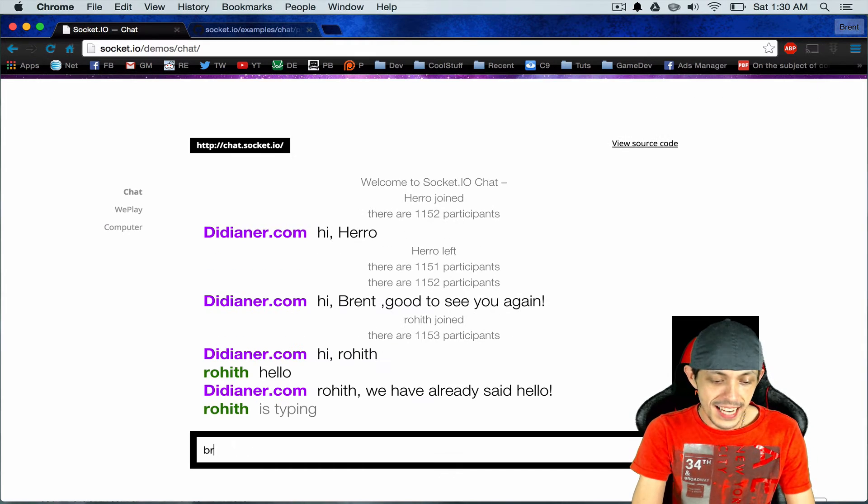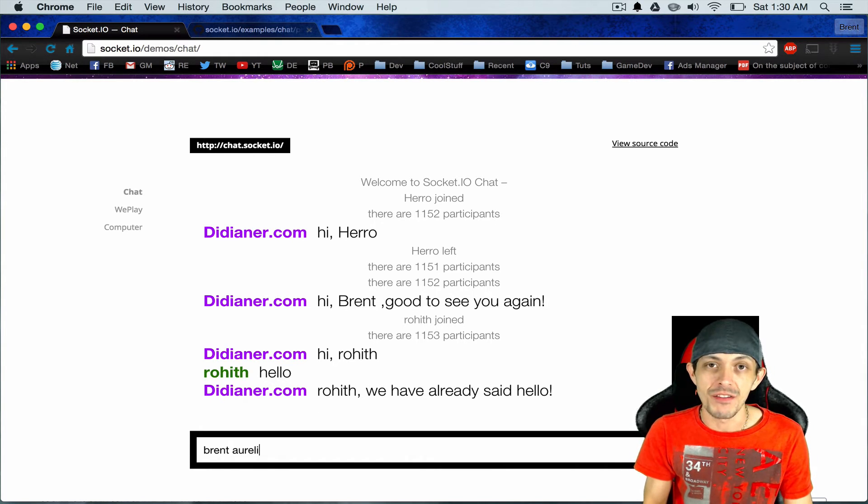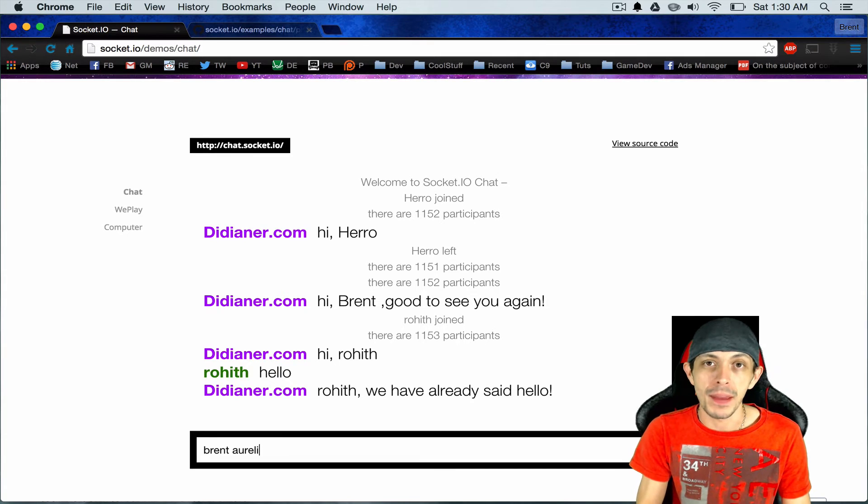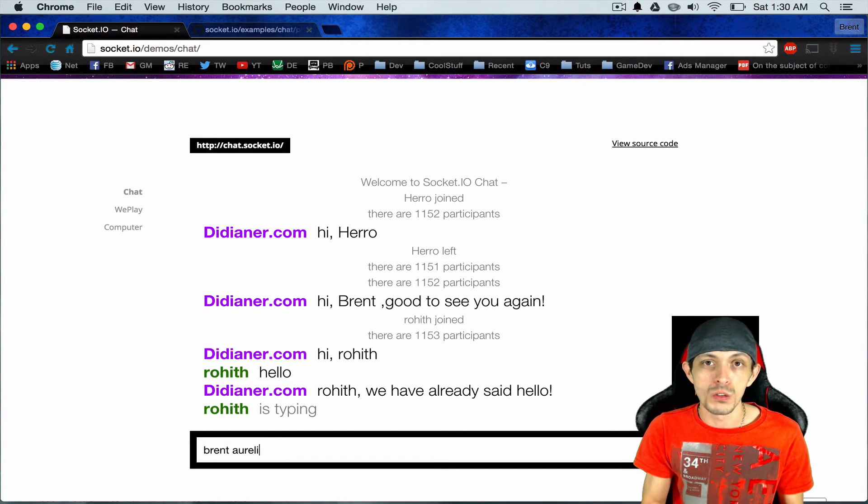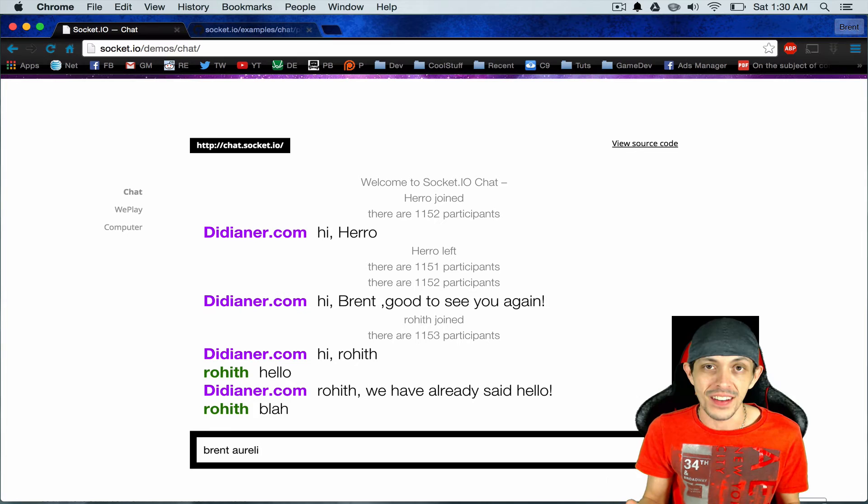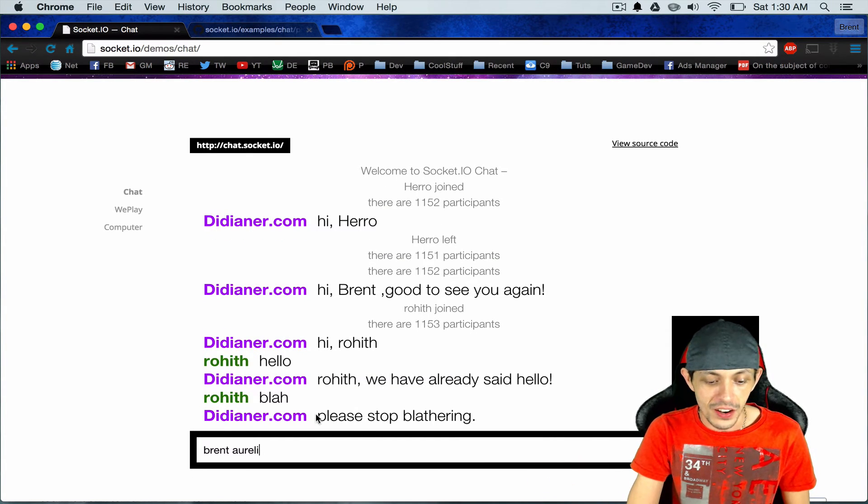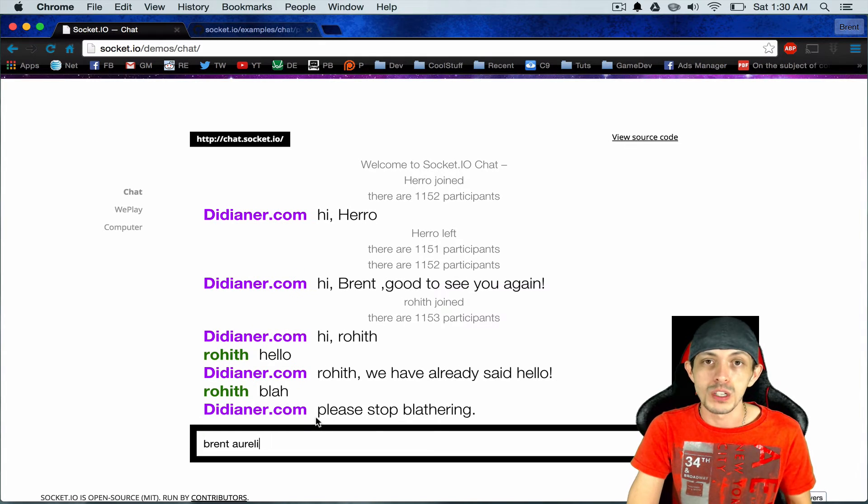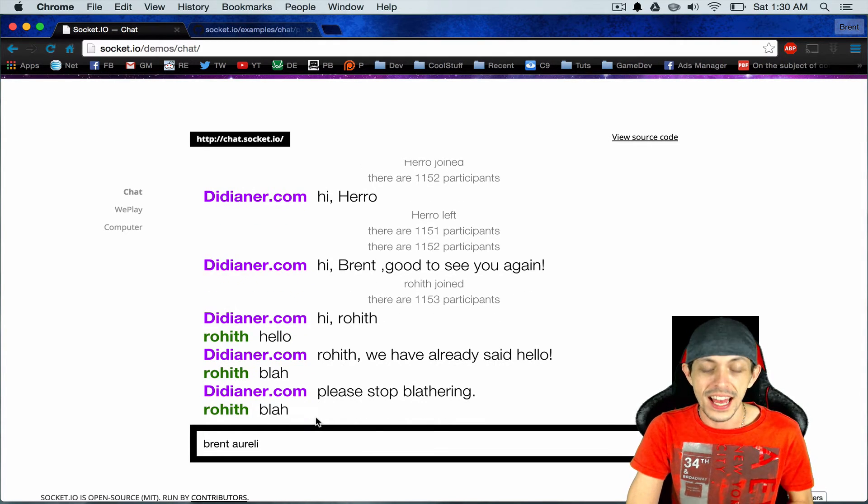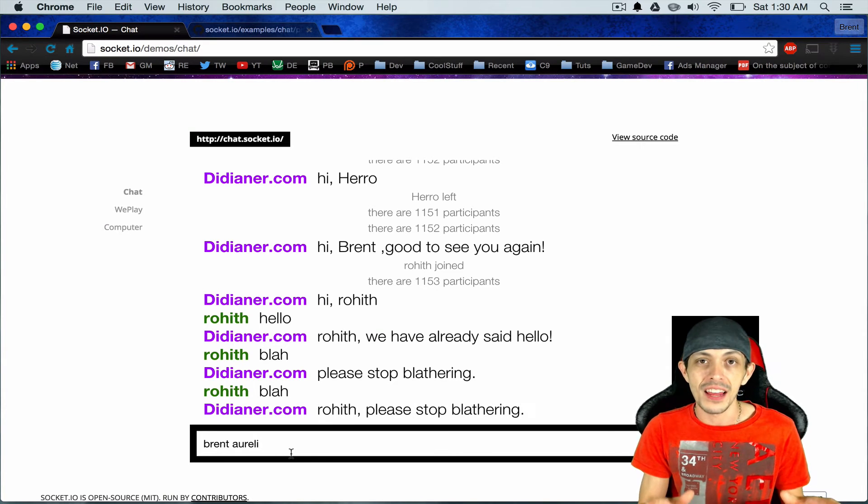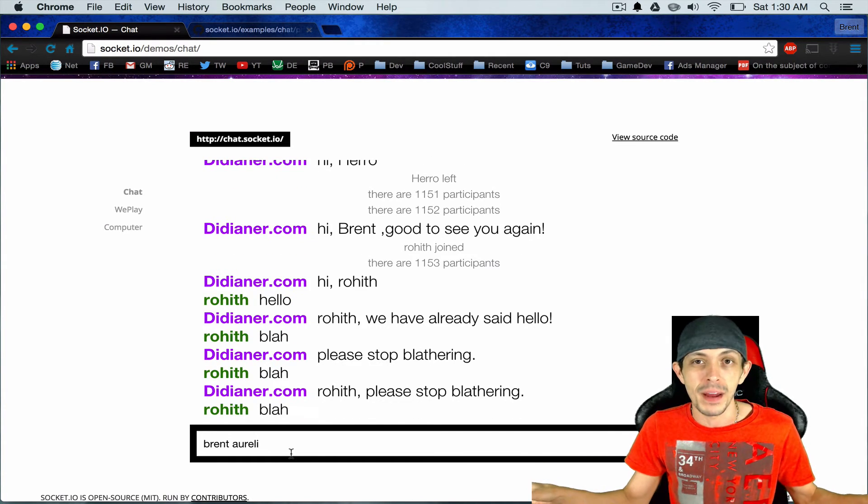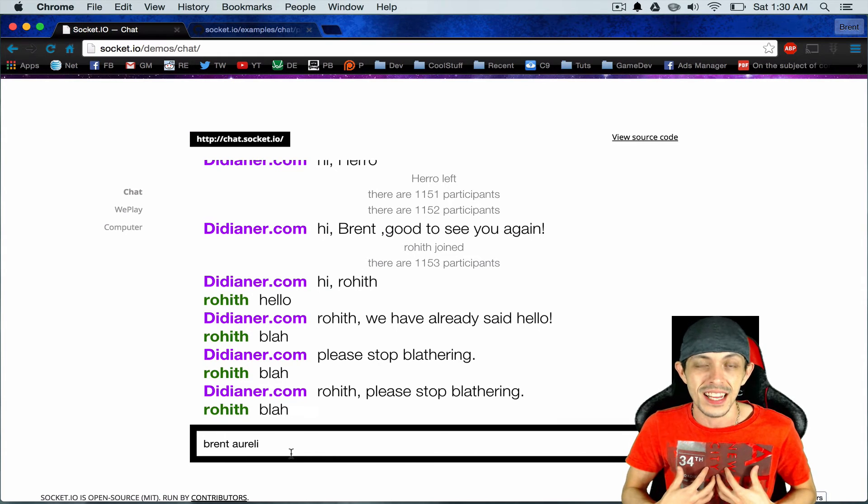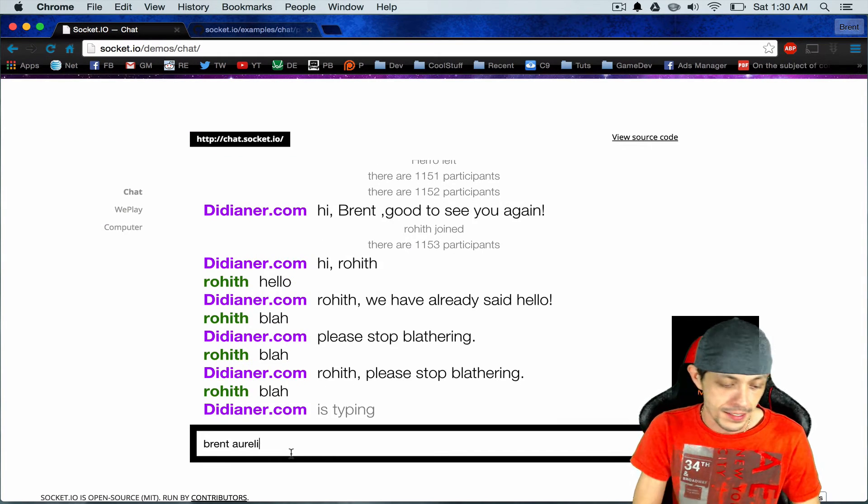As I start typing, my client is actually sending an event, is typing to the server. Now the server knows that when it receives an is typing event that it needs to broadcast that to other users. And as you can see down here, or you could see, I was receiving event from another user that they are typing. So the server is emitting is typing events to everybody else anytime it receives an is typing event from an individual client.